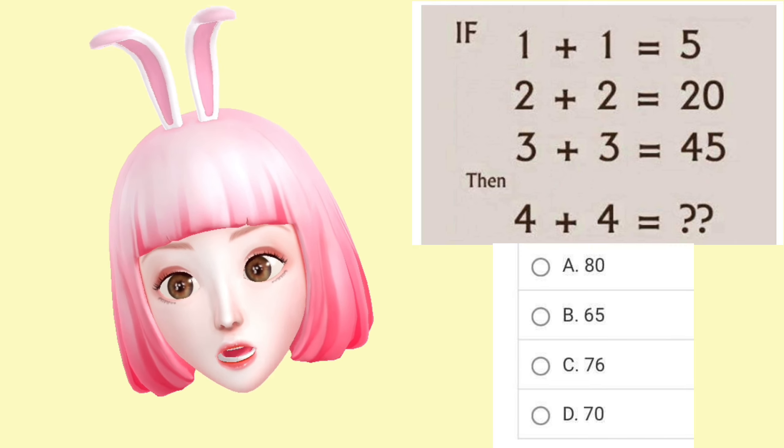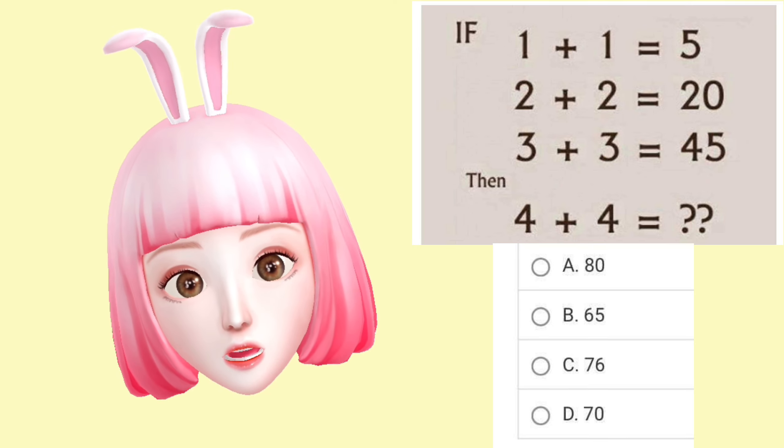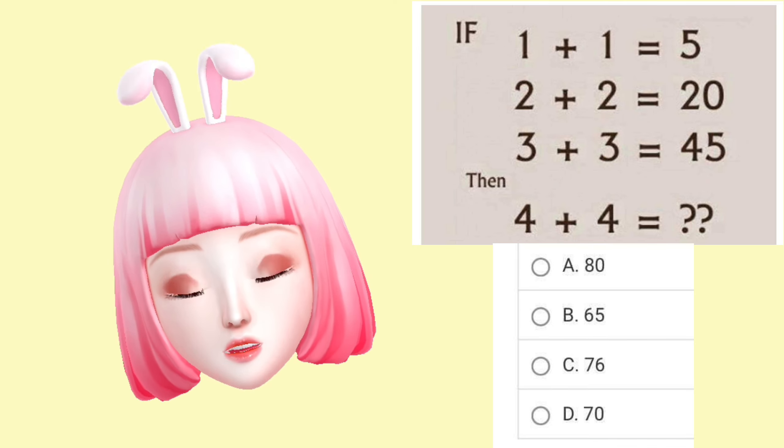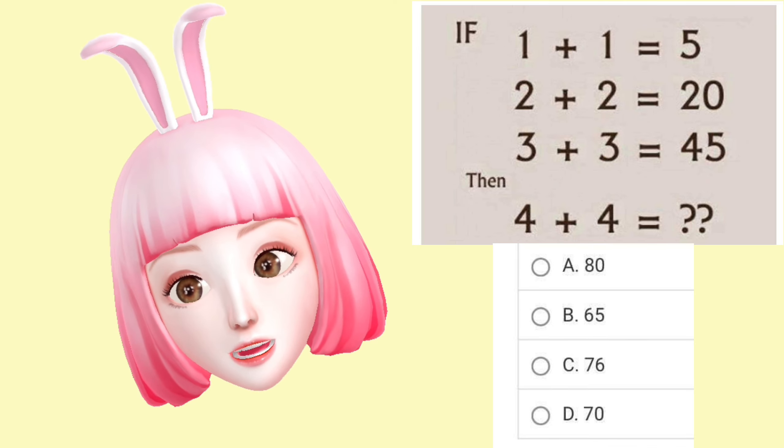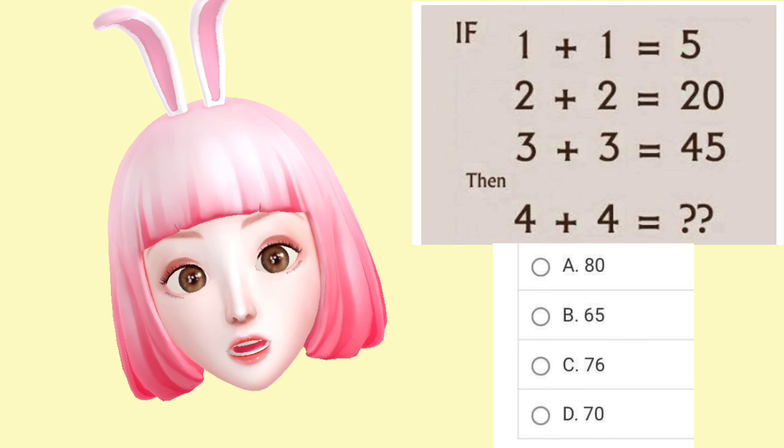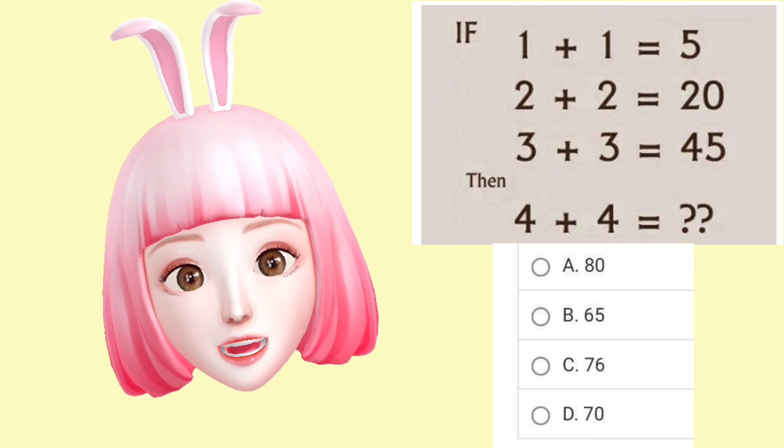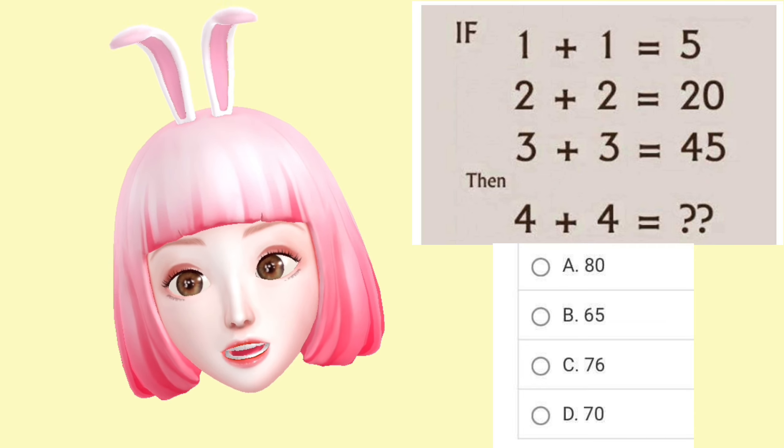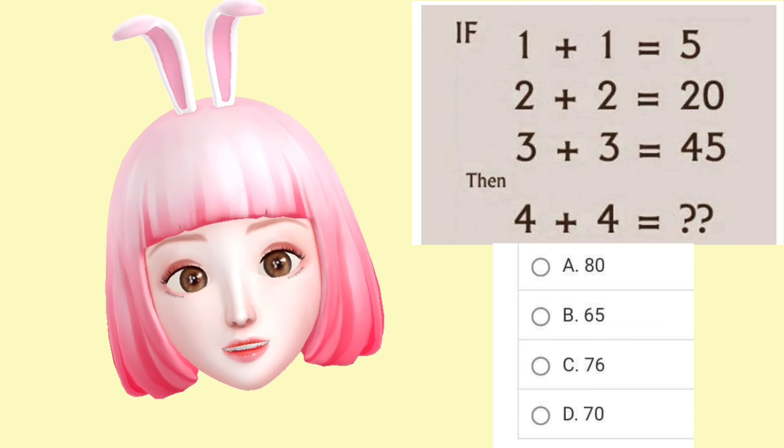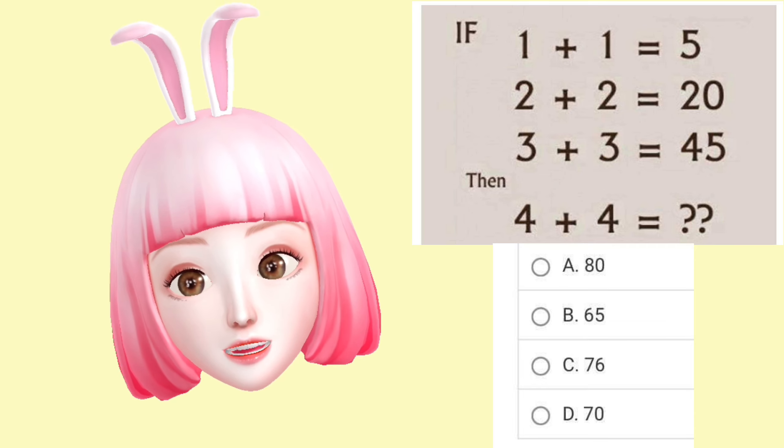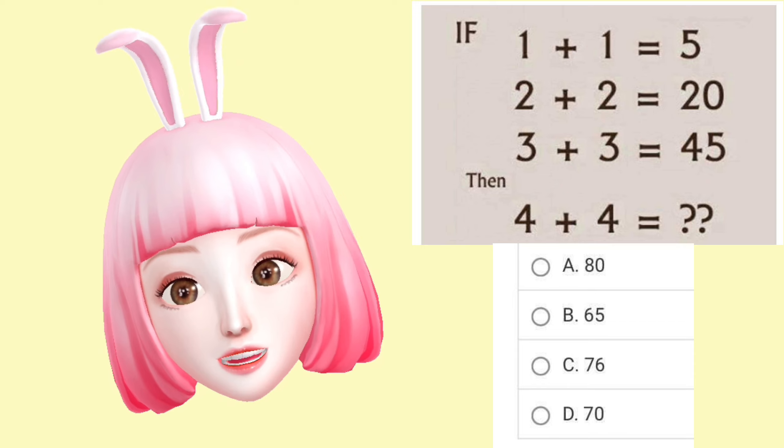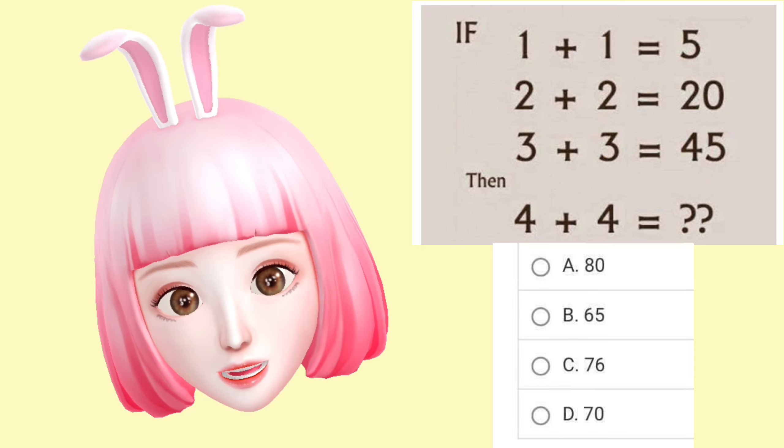A. 80, B. 65, C. 76, and D. 70. Pay attention and take your time.